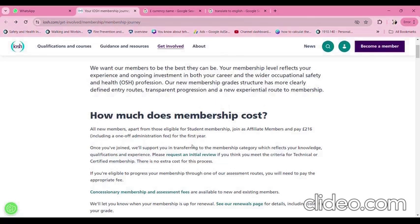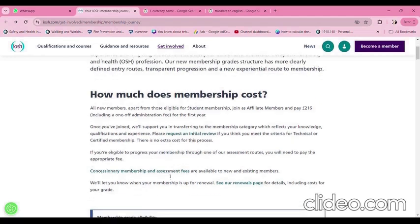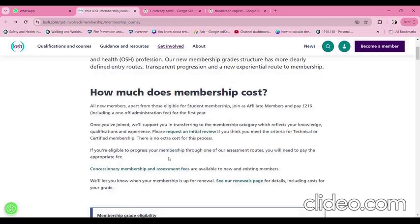Whoever is joining newly has to start from affiliated membership only. Once you have joined, IOSH will support you in transferring to the membership category which reflects your knowledge, qualification, and experience. If you are eligible to progress your membership through one of their assessment routes, you will need to pay the appropriate fees.